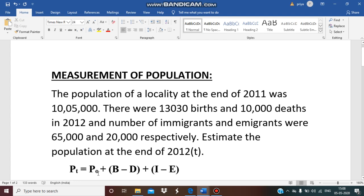Then B represents total births occurred in time t, and D represents total deaths occurred in time t. I represents total immigrants to that particular locality in time t, and E represents total emigrants in the same locality and in the same time t.